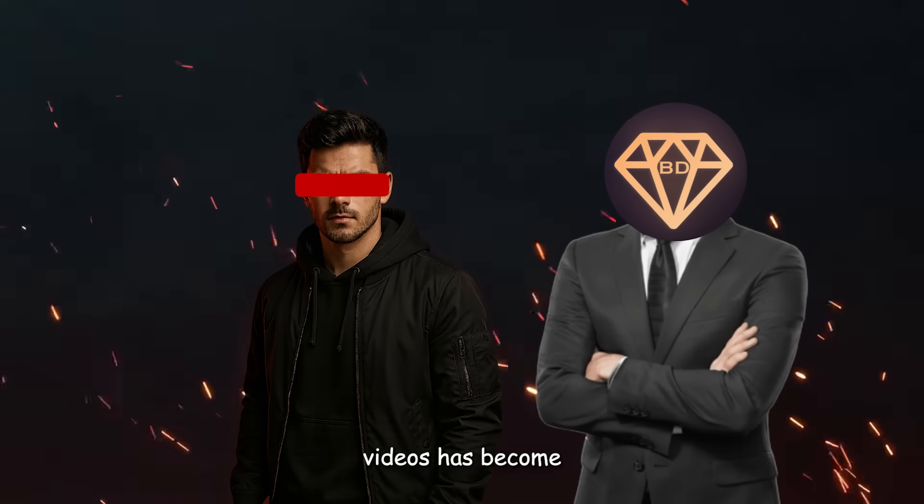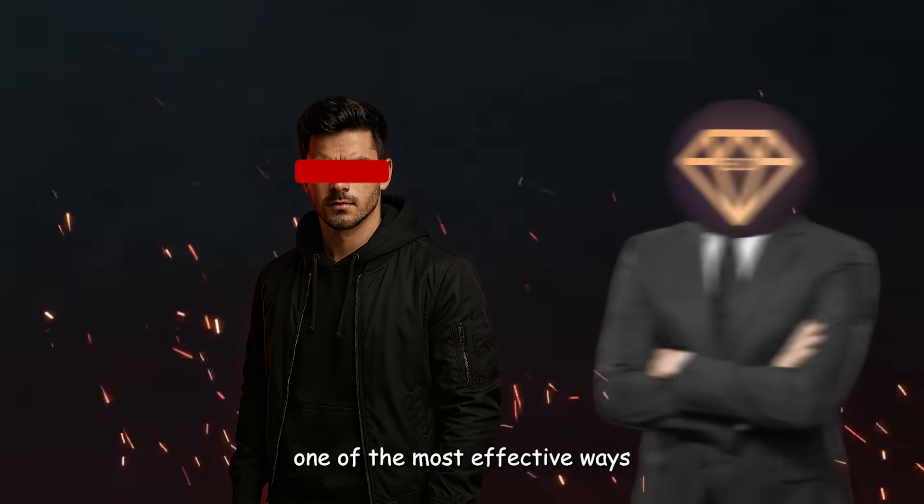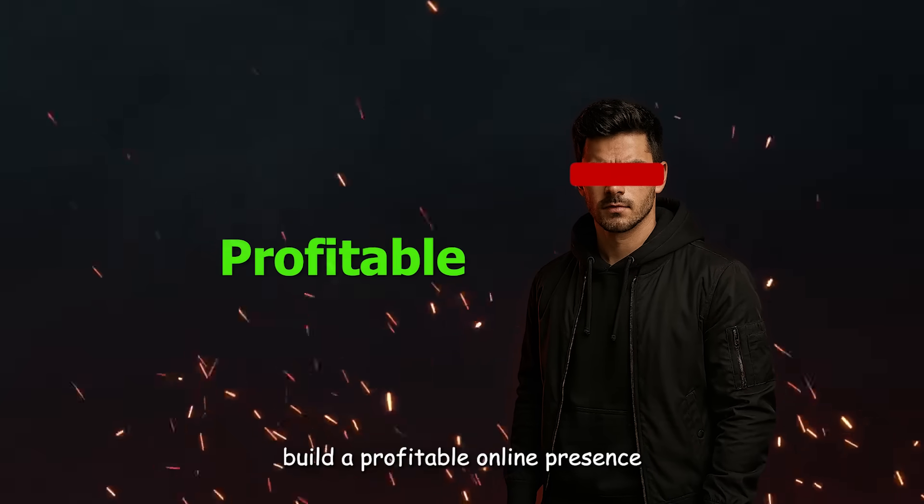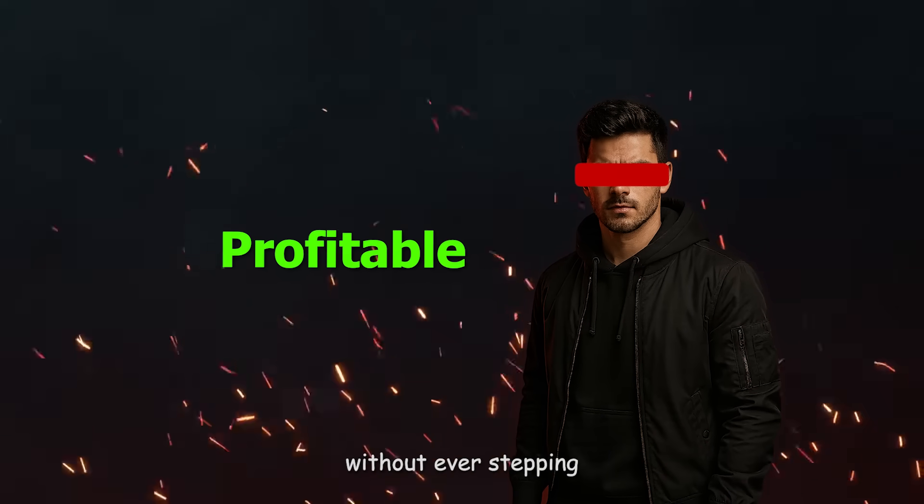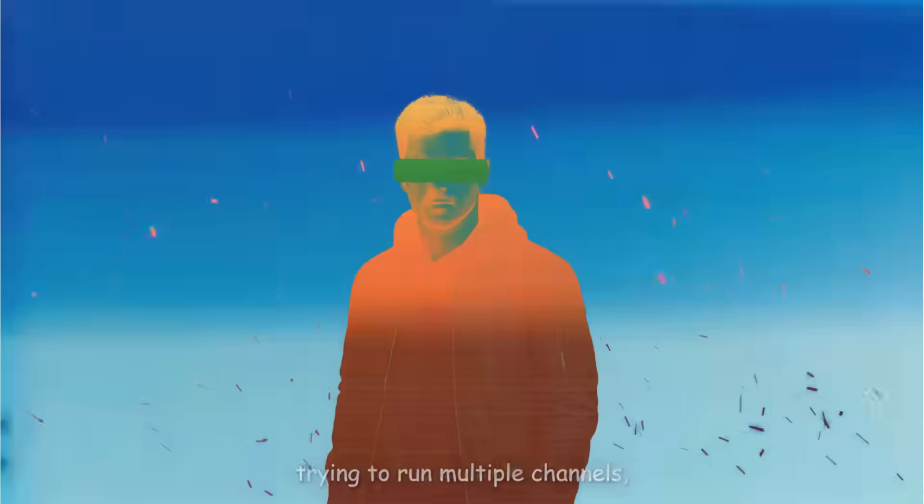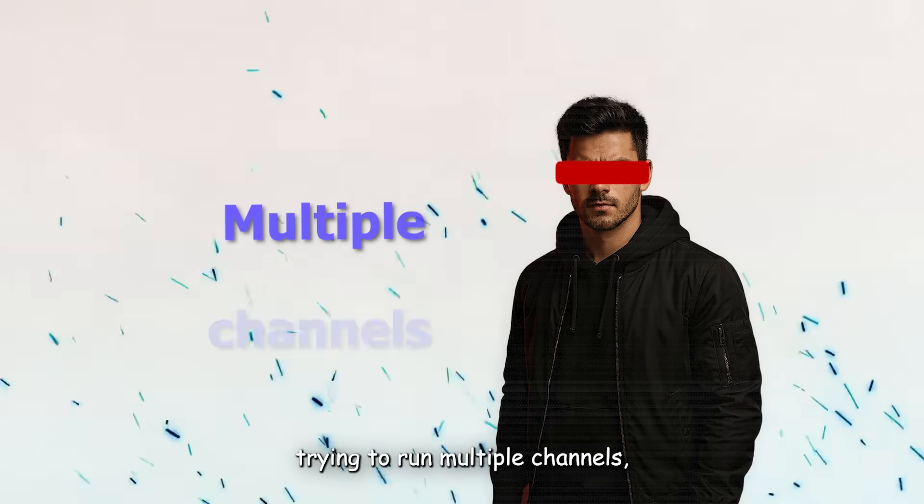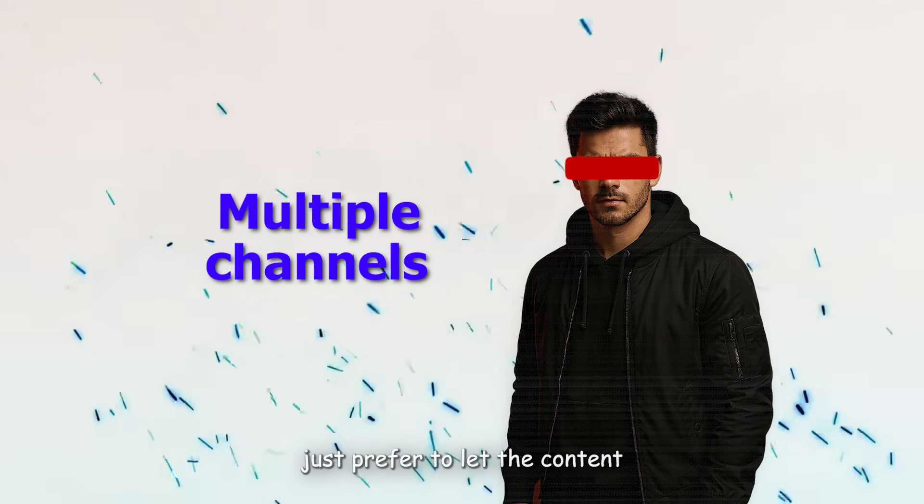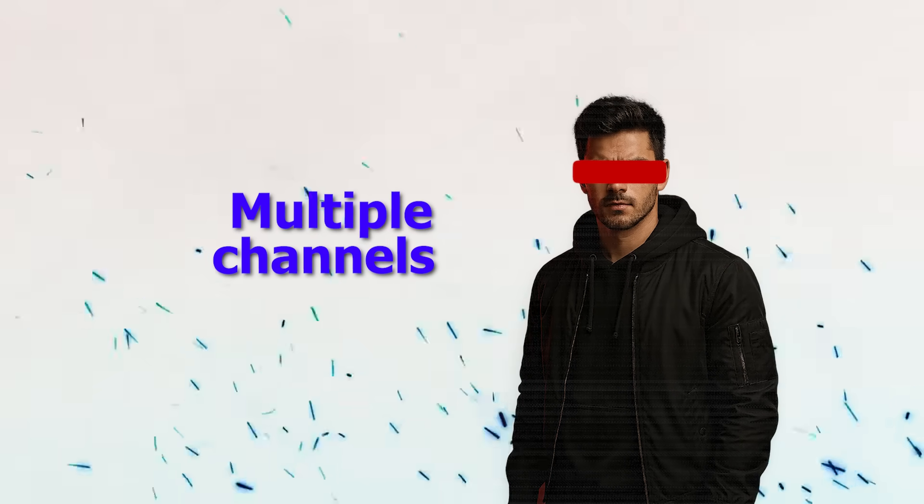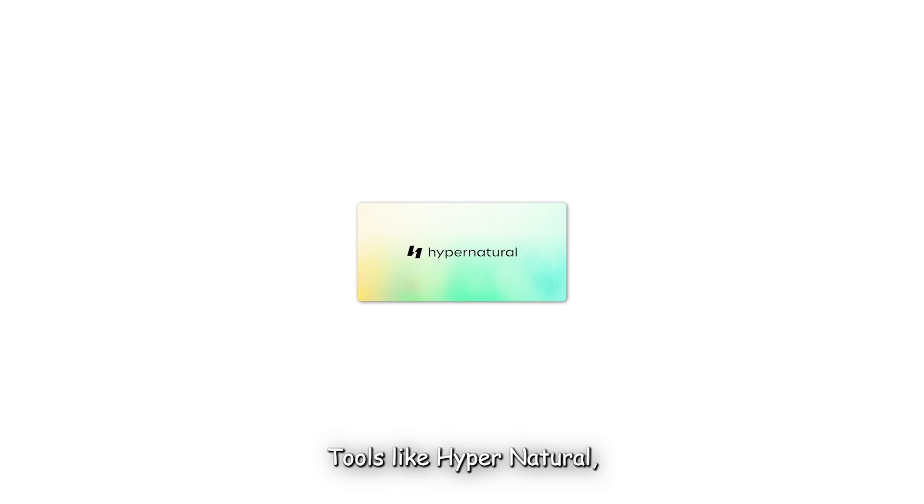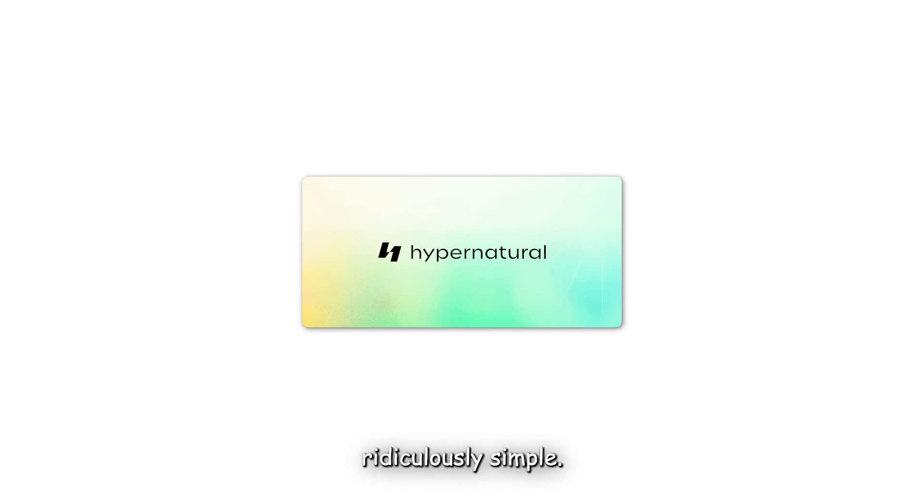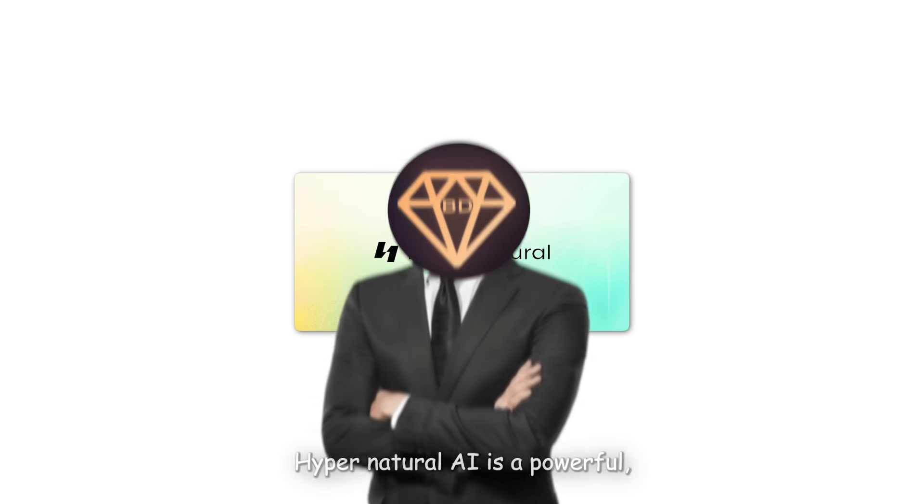Creating faceless YouTube videos has become one of the most effective ways to build a profitable online presence without ever stepping in front of a camera. Whether you're camera shy, trying to run multiple channels, or just prefer to let the content speak for itself, tools like Hypernatural AI make the process ridiculously simple.